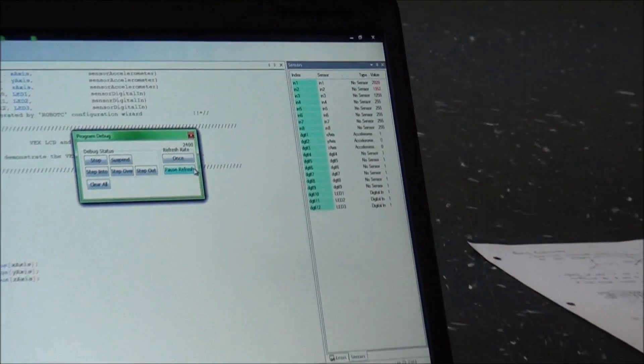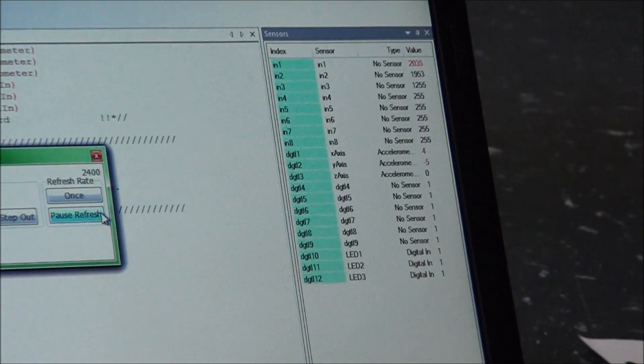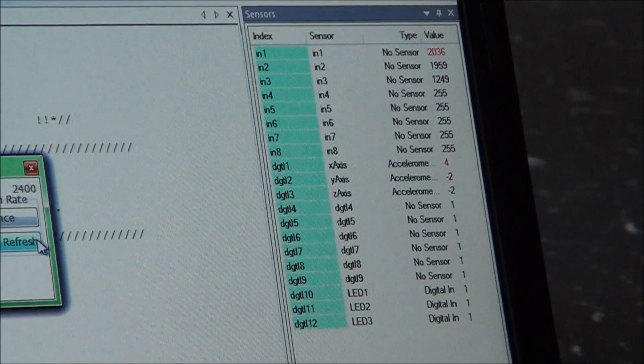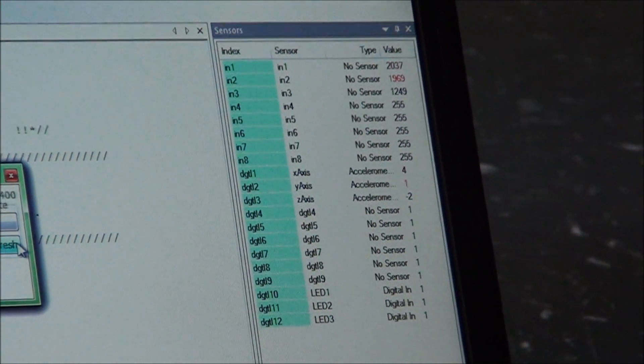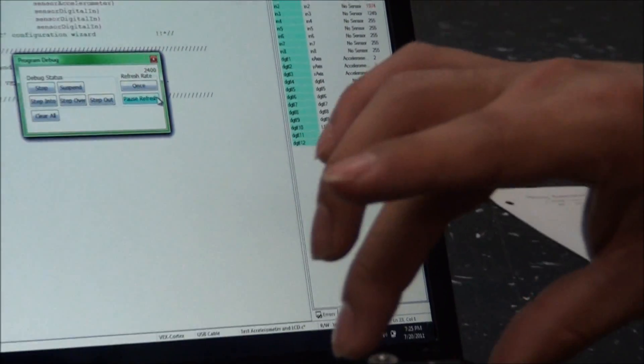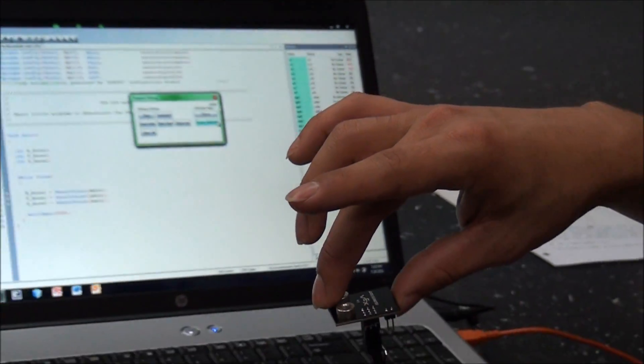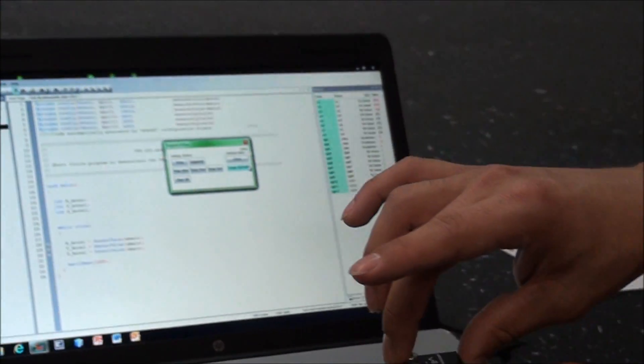Look how the values change. I'm just barely pressing this down, and I'm going to give it a more dramatic change.